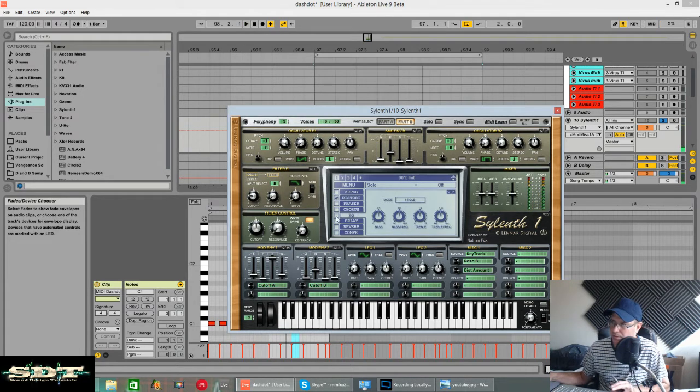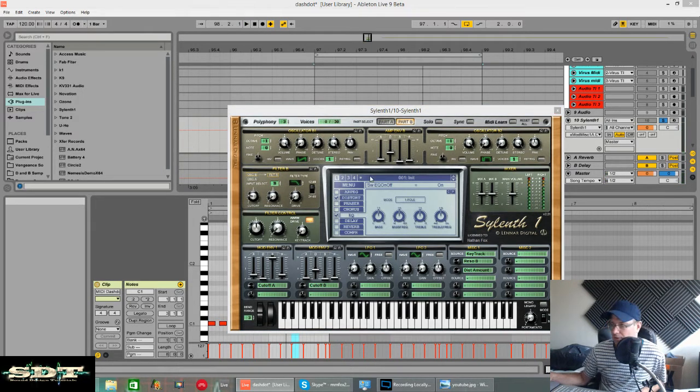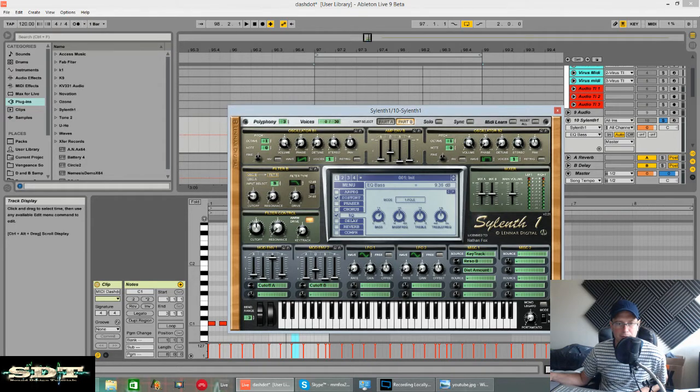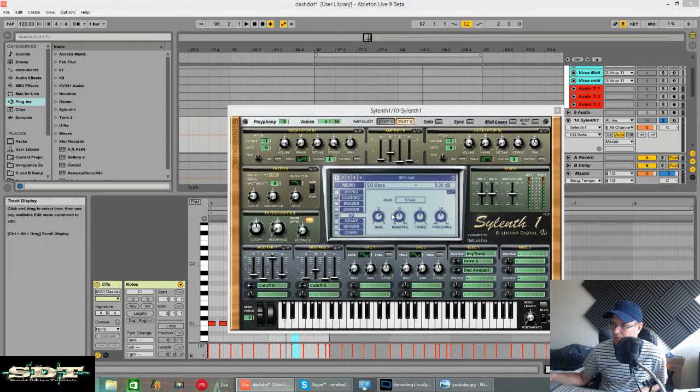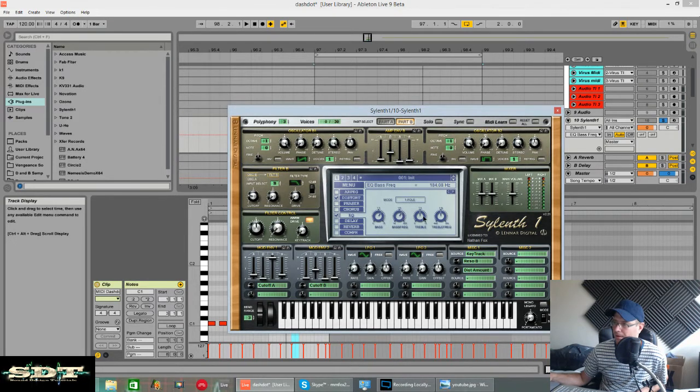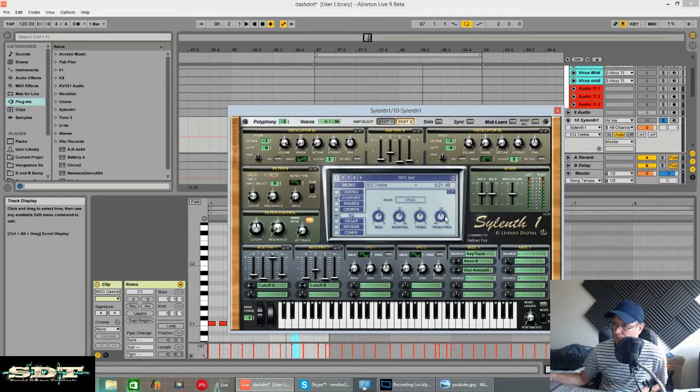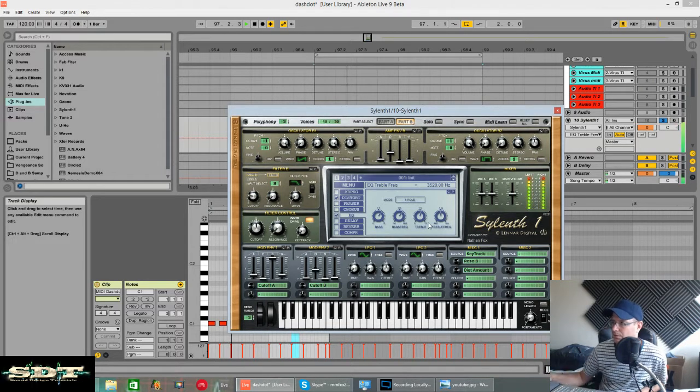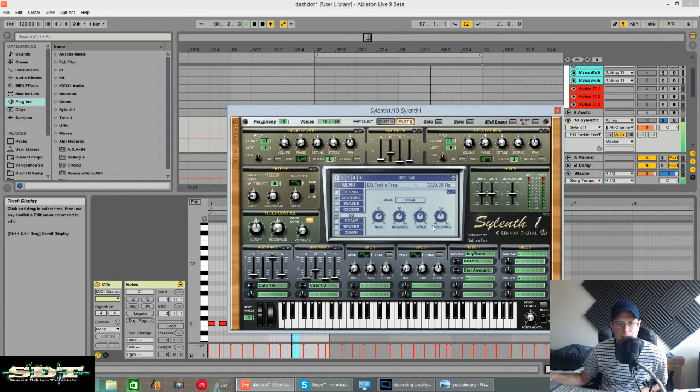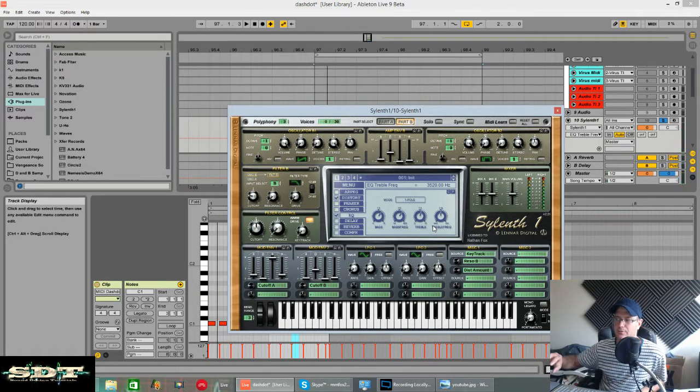All I then did was a bit of EQ and I think I must have boosted the lows quite a lot, which I did. So yeah, nine decibels, nine and a half decibels. The bass frequency I had around about 180. Treble, just a tiny bit of boost.